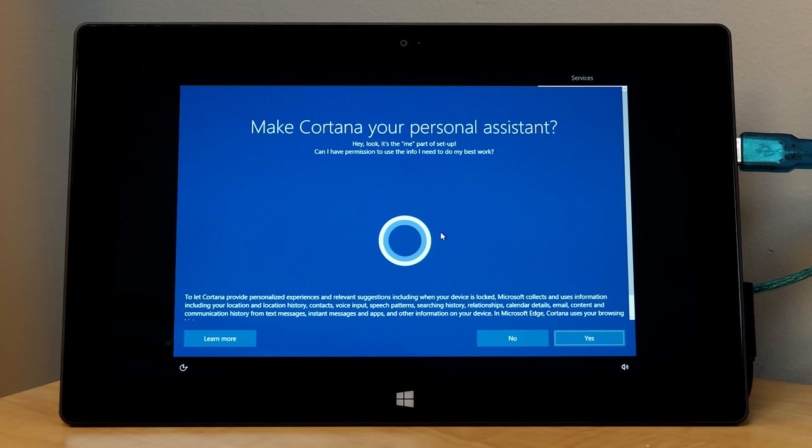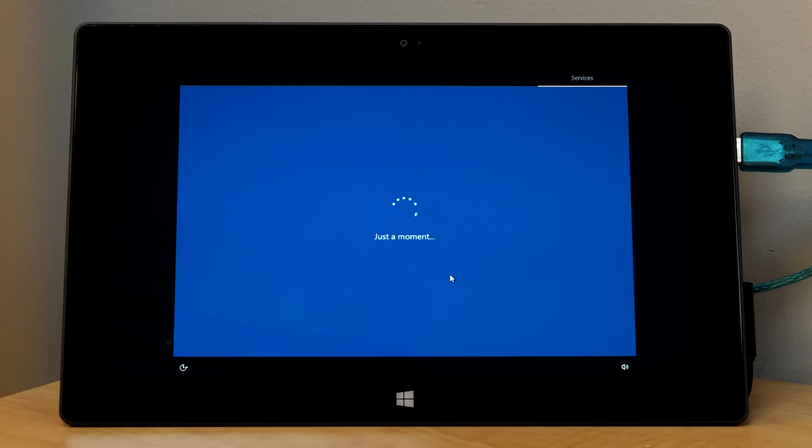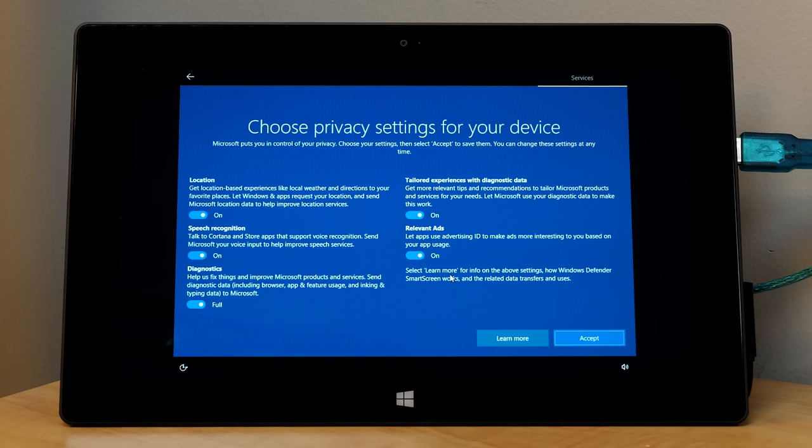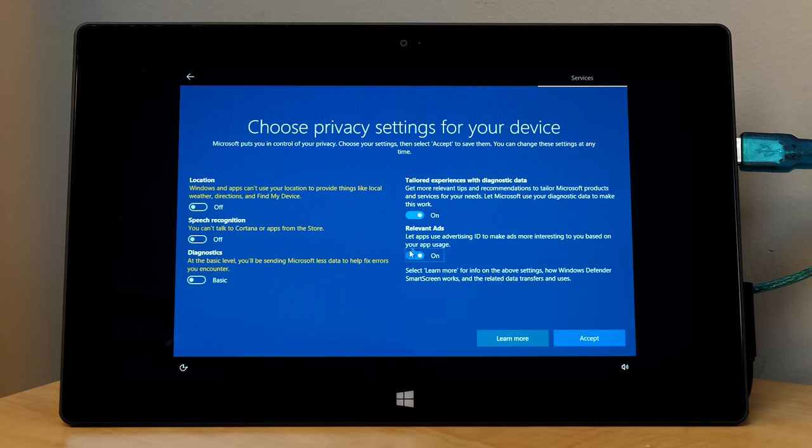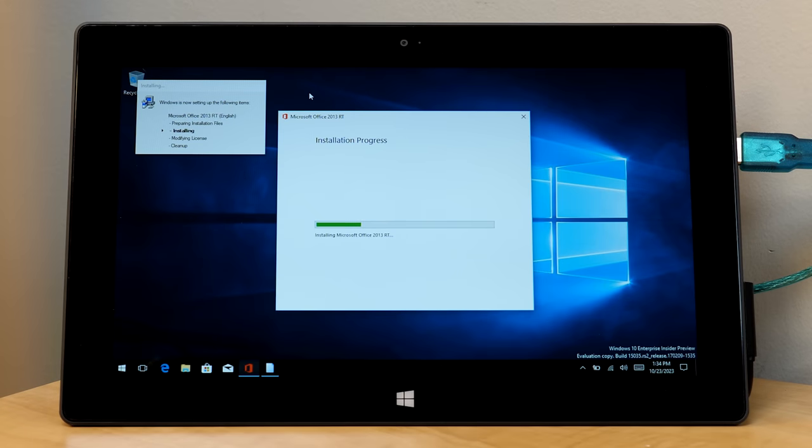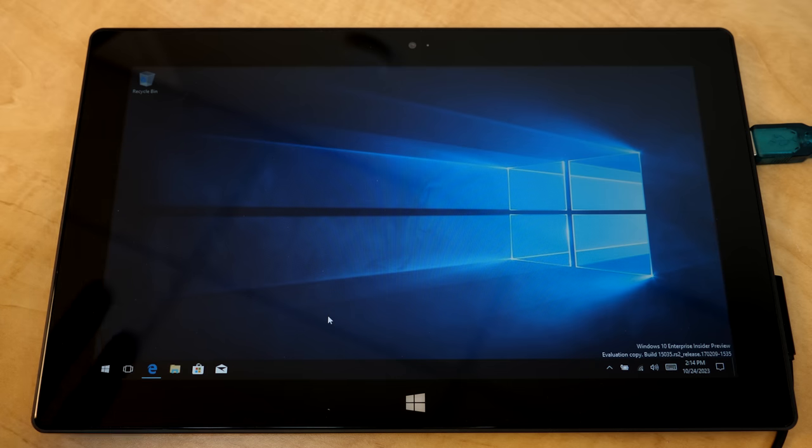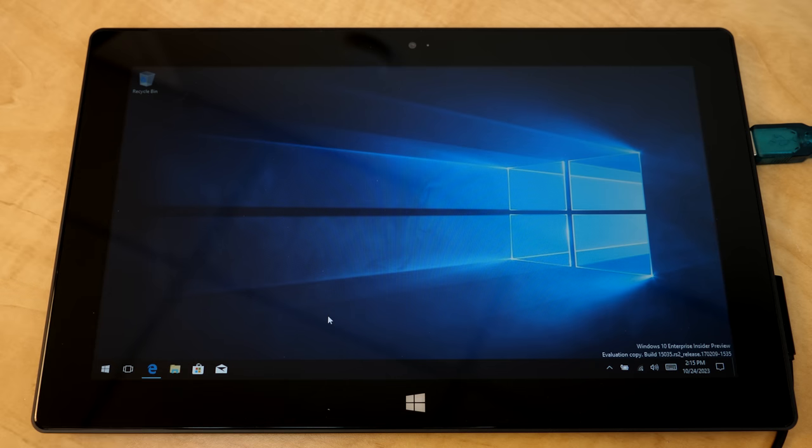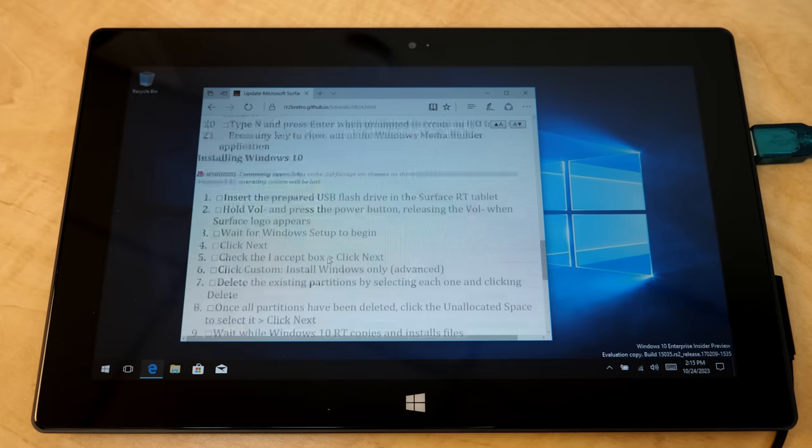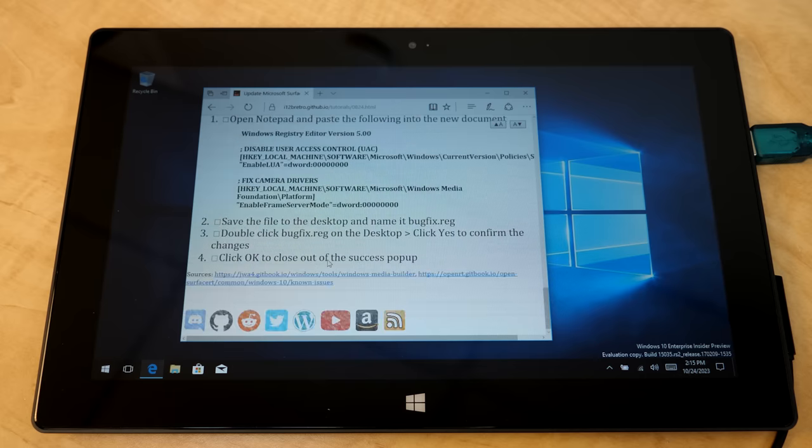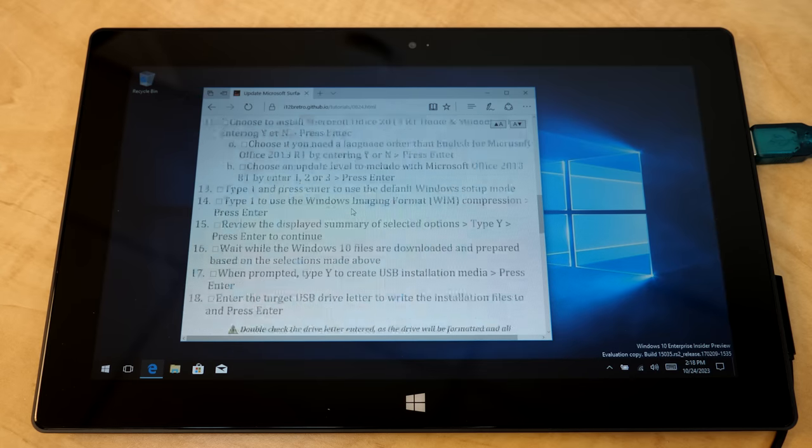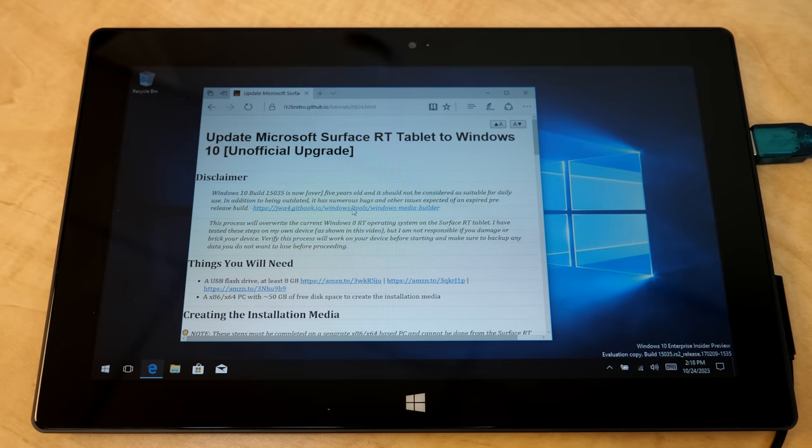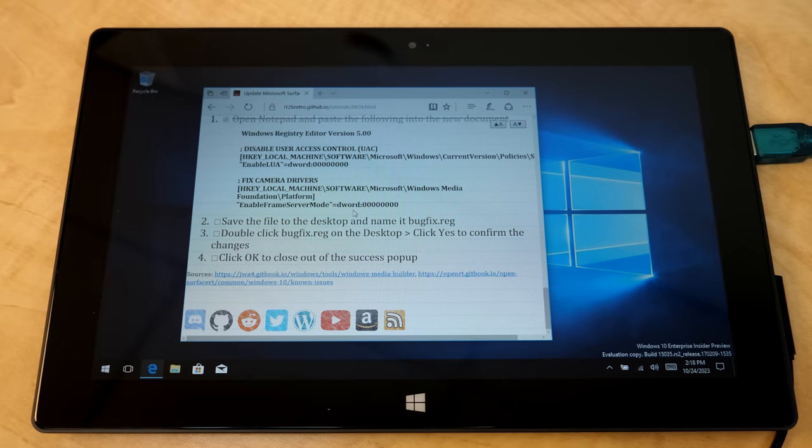Now it did say it removed Cortana, but we still have this screen here. I'm just going to say no because I don't want it anyways. But it might just be that screen is still there, but none of the files are. And we're going to get rid of all this stuff, turn all this stuff off. All right. So now it's doing some automated post-install stuff like installing Office 2013 RT. But there are a few things that we'll have to do manually.